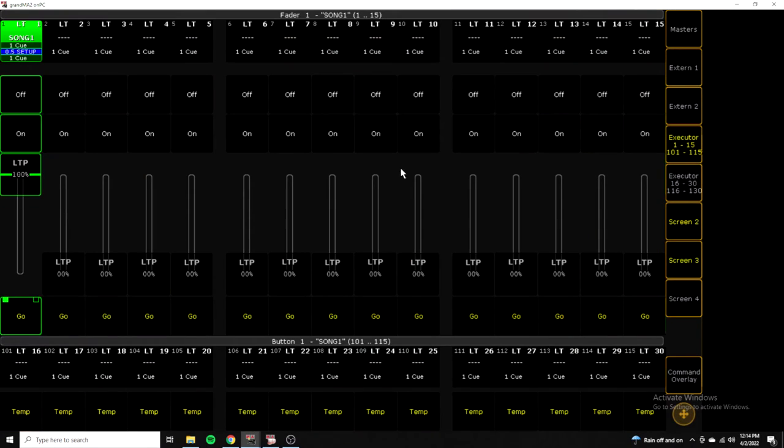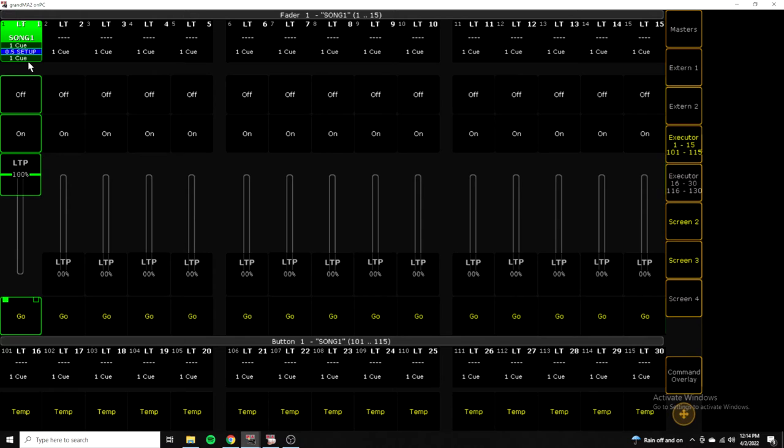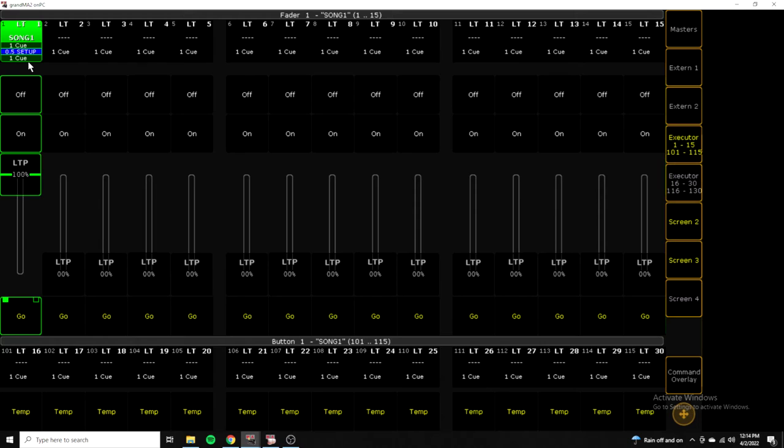If you go to our fader page here, you can see that we're in our setup cue in song 1. This fader is selected, so I can use the main go button on the console. You'll also see that everything else is populated, but the appearance is black. Same thing with all the executors at the bottom. Everything's populated, but there's nothing stored there.